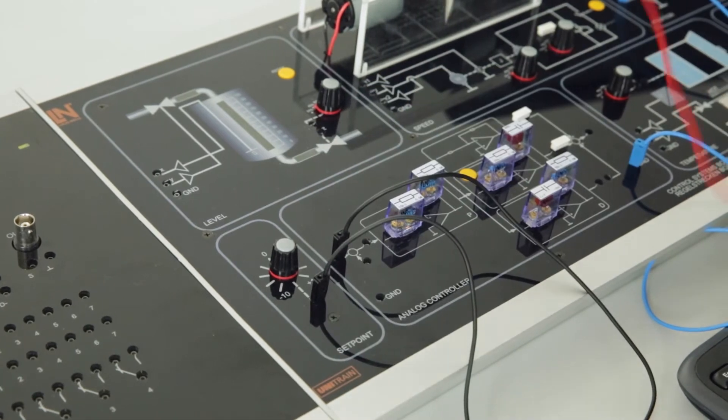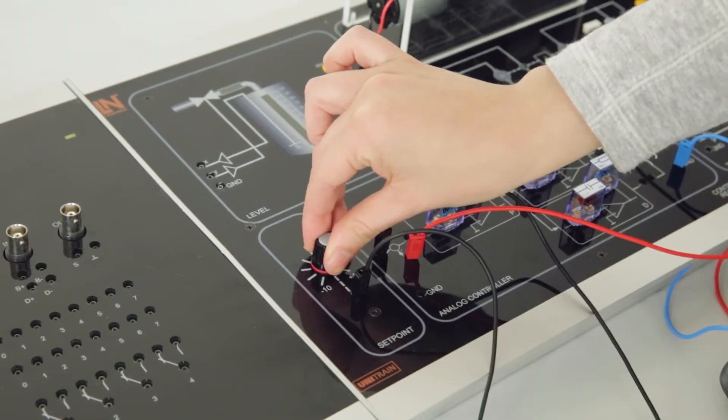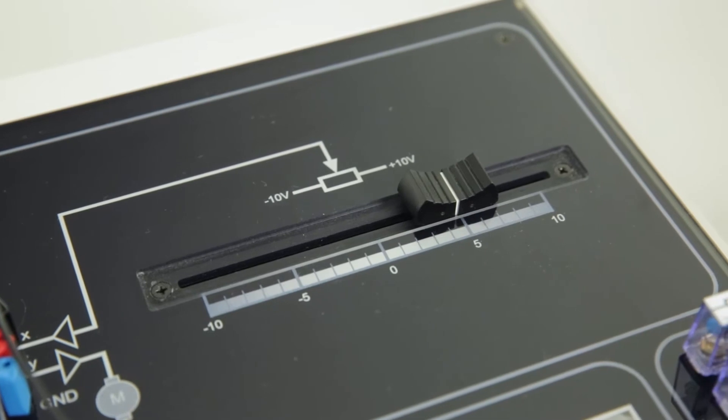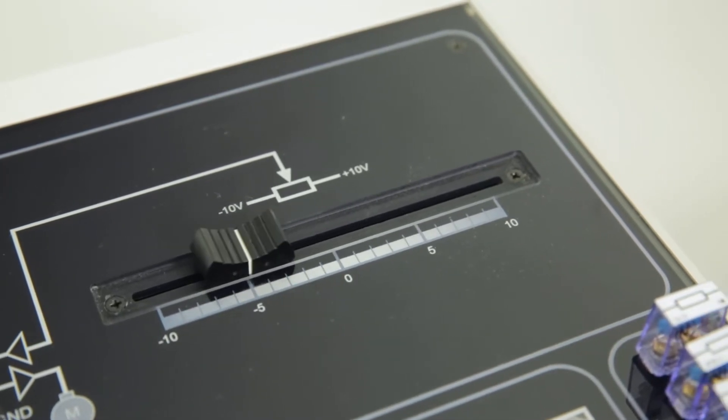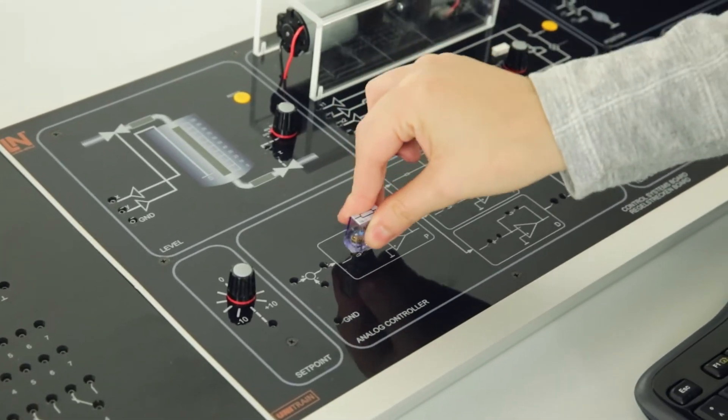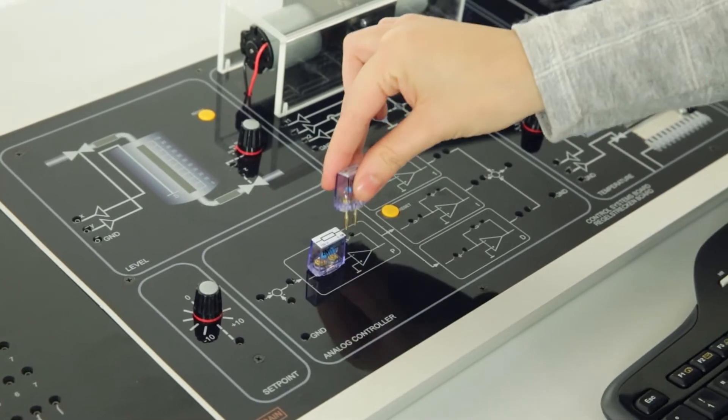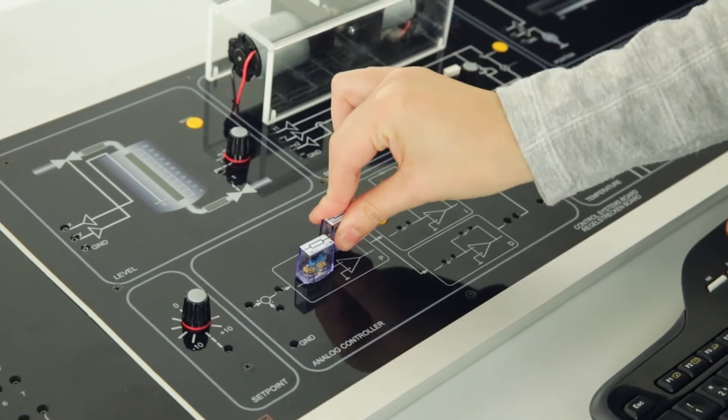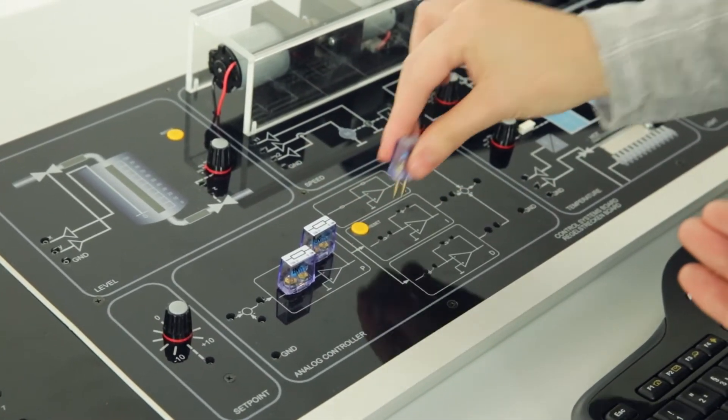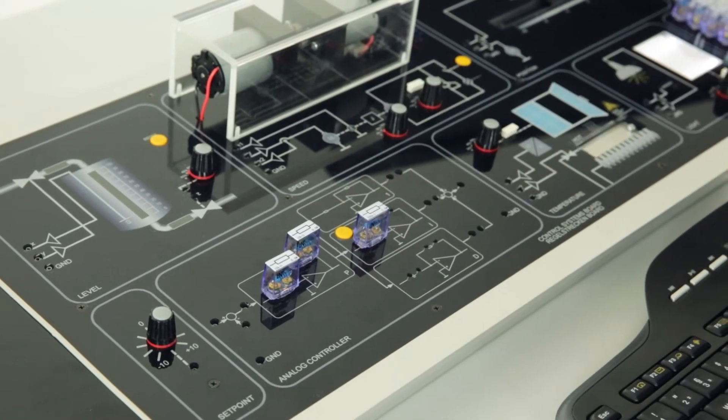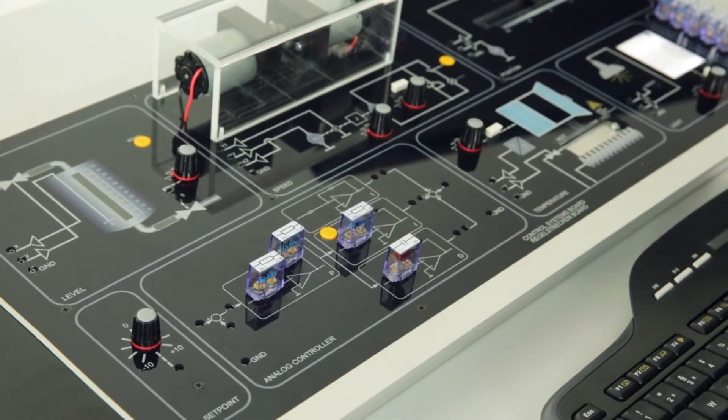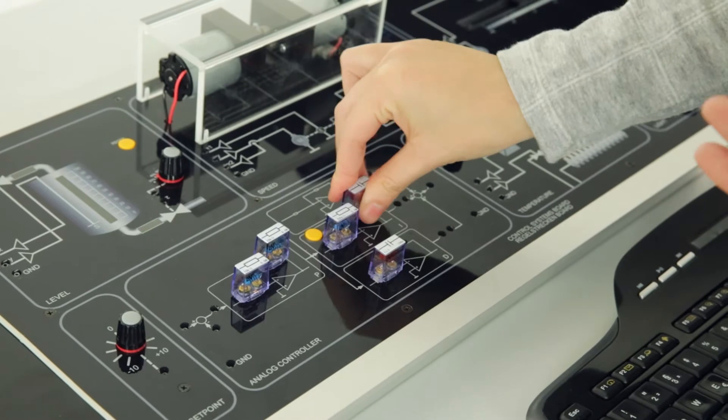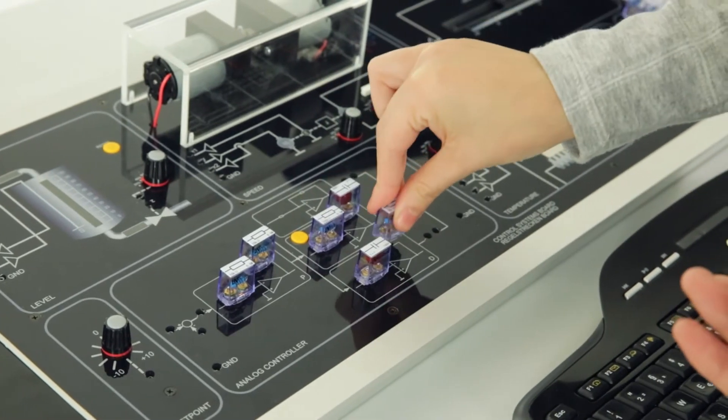Each controlled system has its own dynamic response that correspondingly poses specific problems for the controller. An analog PID controller can be implemented using OPV circuits simply by inserting plug-in modules. That way, students can explore how the analog controller works and compare it directly to the digital controller.